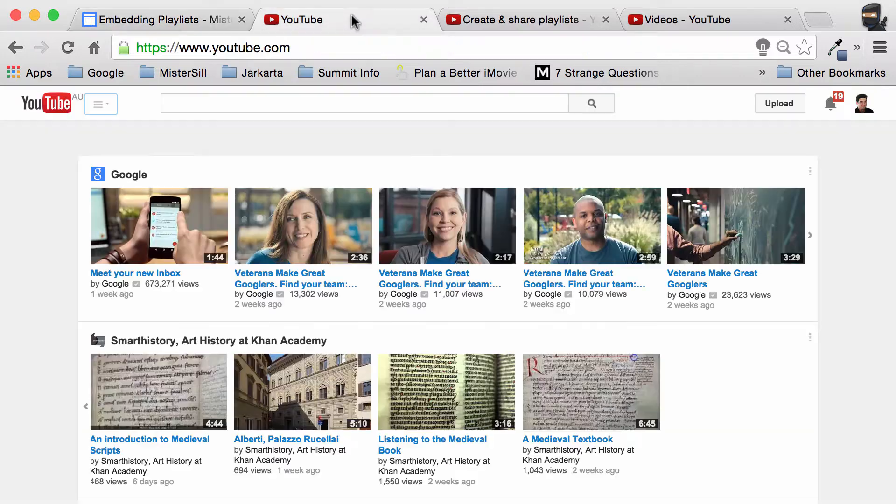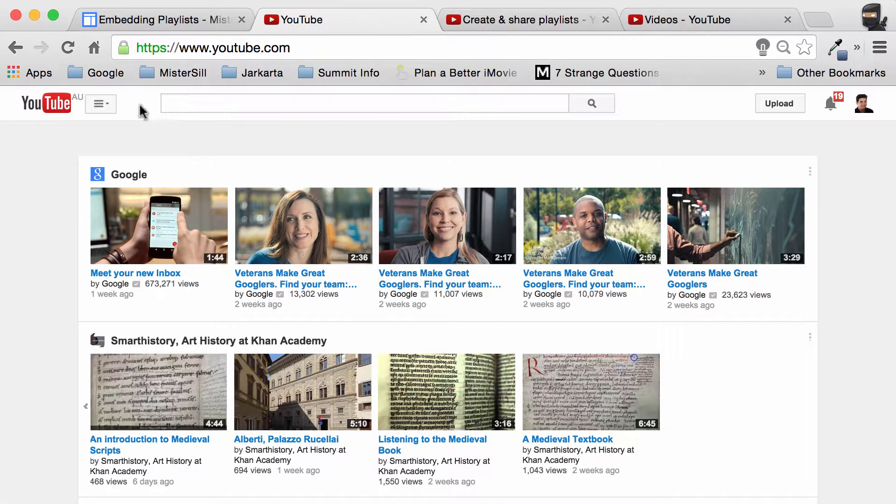First we need to get a playlist. So over at YouTube, one of the things you can do is build your own playlist. There's a whole other video for that.